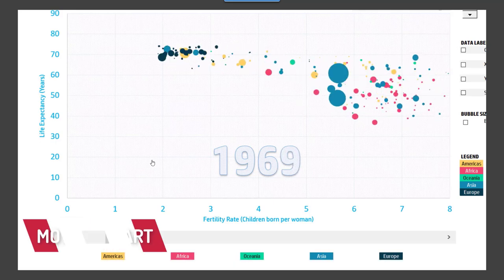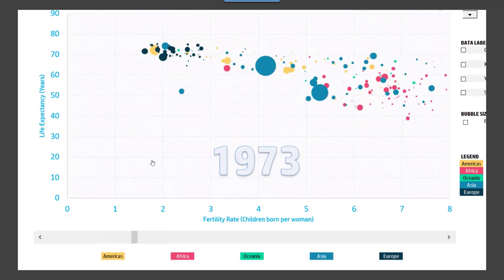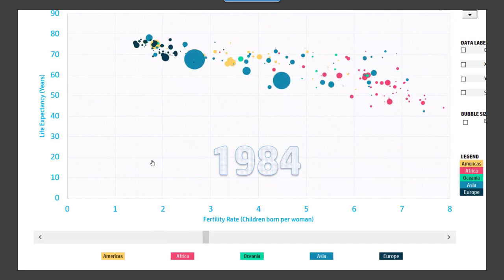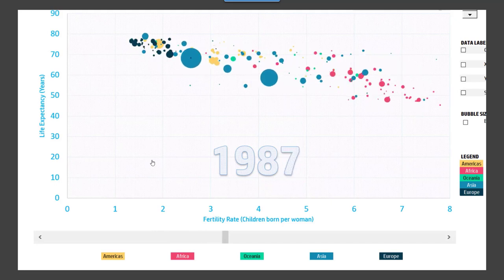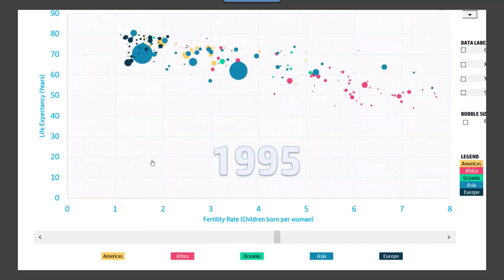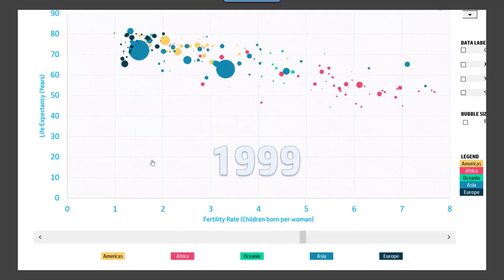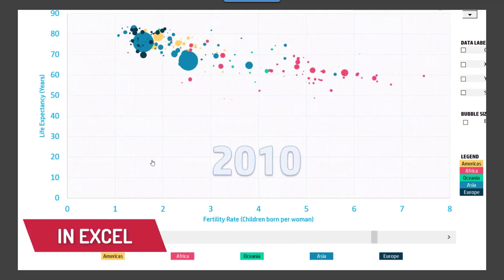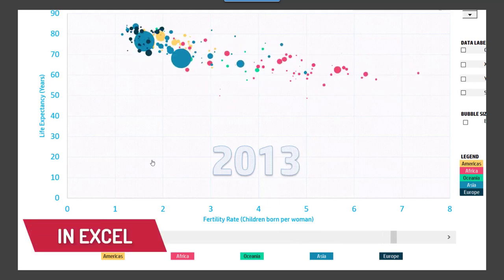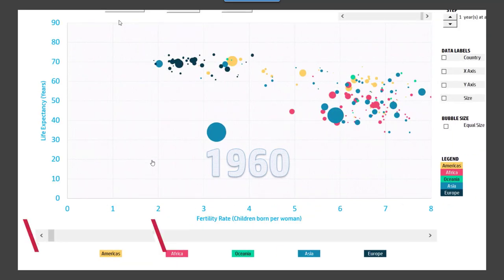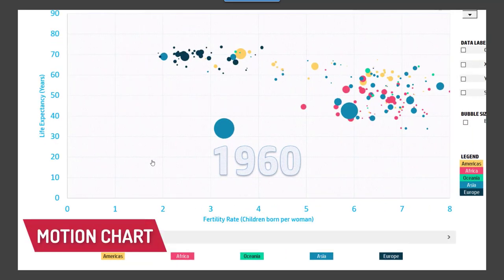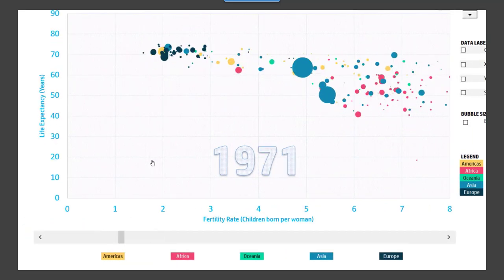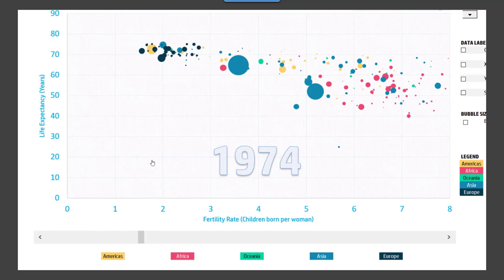Welcome. As data analysts, we use data to discover answers to questions, and then we try to communicate the findings to the audience effectively so that the message reaches the audience clearly, correctly, and quickly, leading to actions that improve outcomes, whether it's in the business context or non-business.